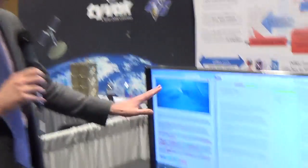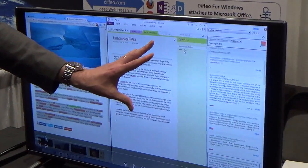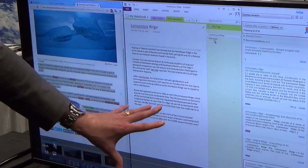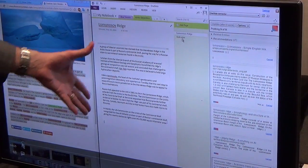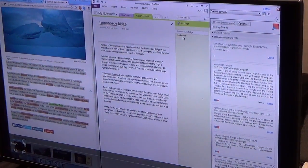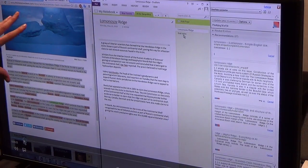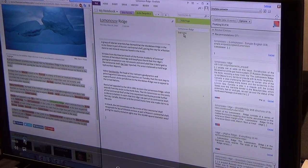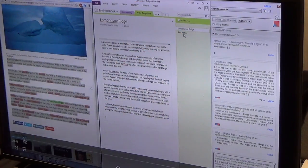Let me show you a quick example. On this screen here, there are three window areas. This middle column is OneNote, part of the Microsoft Office Suite — these are my working notes on the Lomonosov Ridge. This is a regular browser page that has some text in it about the Lomonosov Ridge. And this is the Diffio for Windows application on the right-hand side.